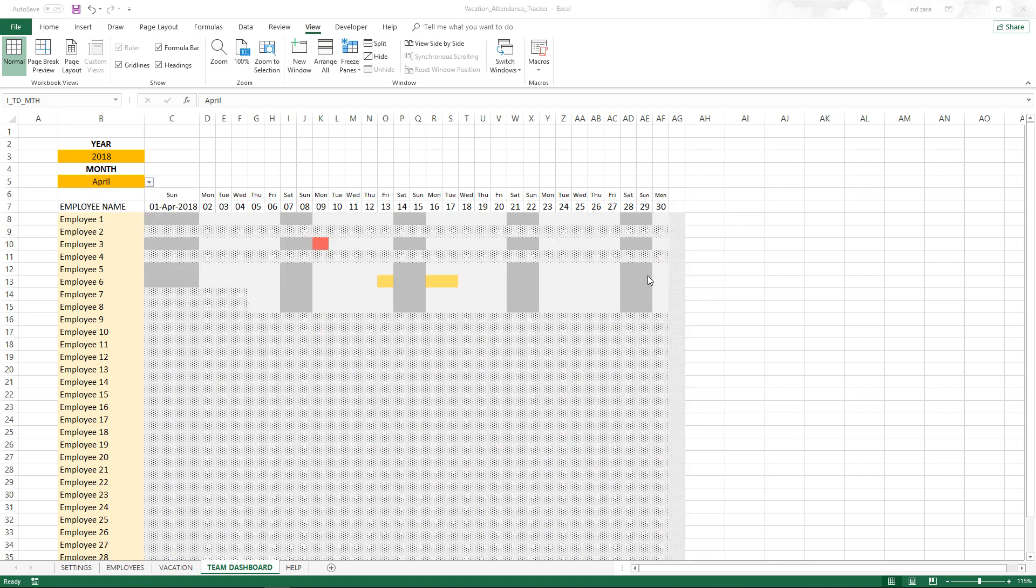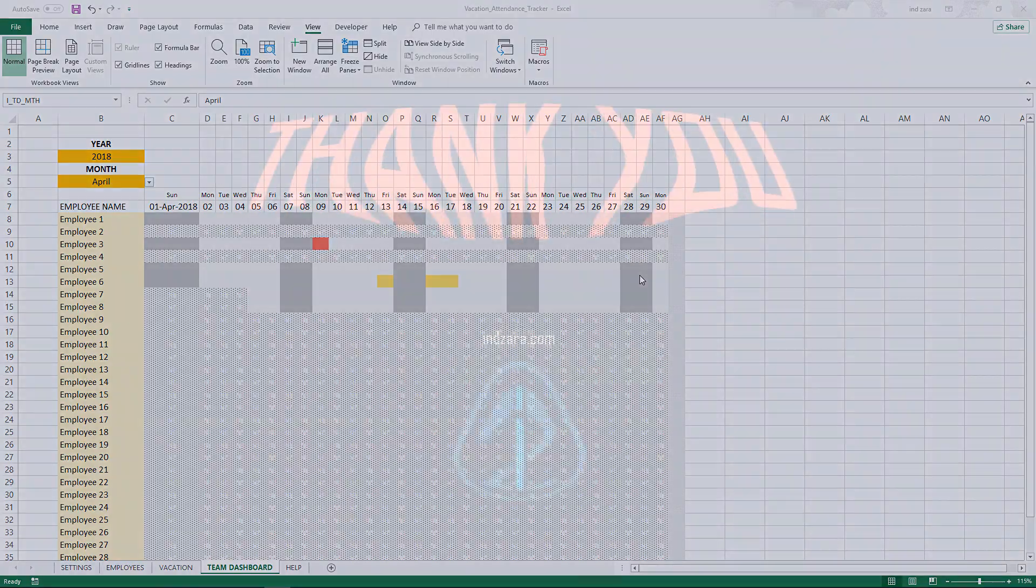That completes our data copy paste step, and now we can move on to the next step.